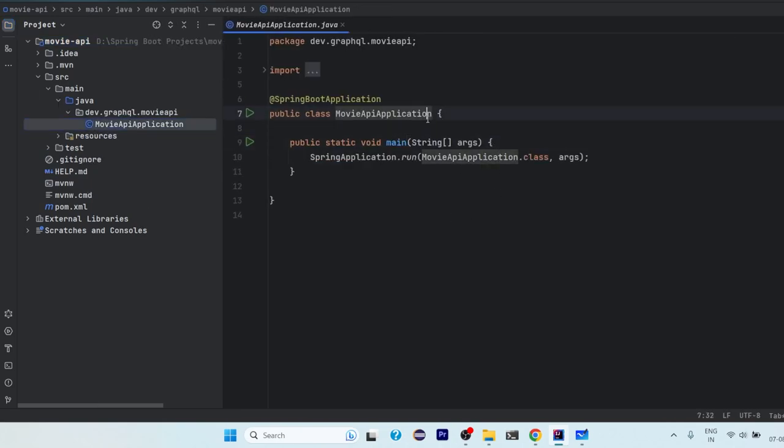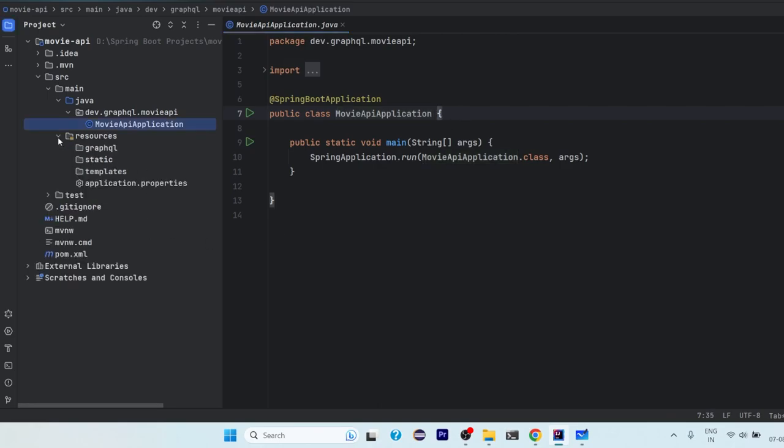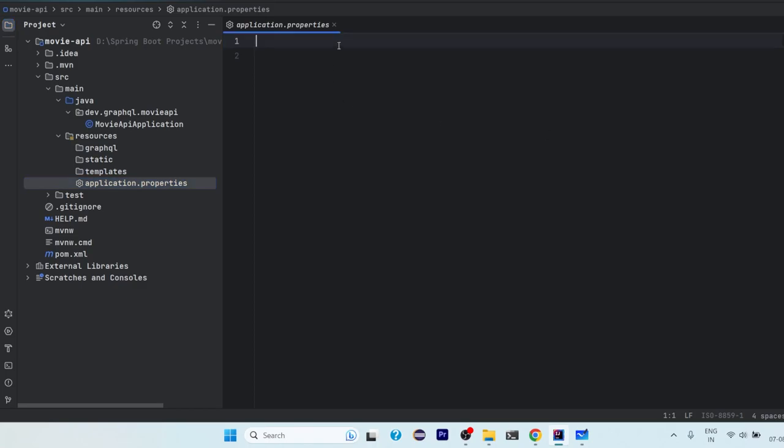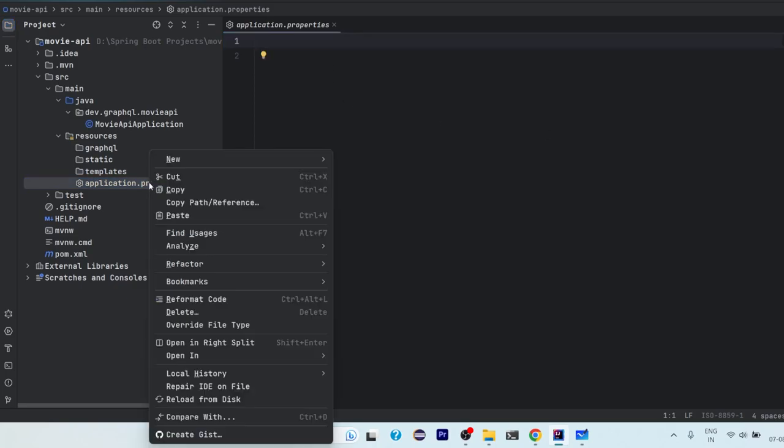So this is our project structure. We have our application ready, project ready. Now when you go to resources folder you will see there is one folder known as GraphQL. So in this GraphQL folder we will create a GraphQL schema. We will talk about that later as we slowly progress.